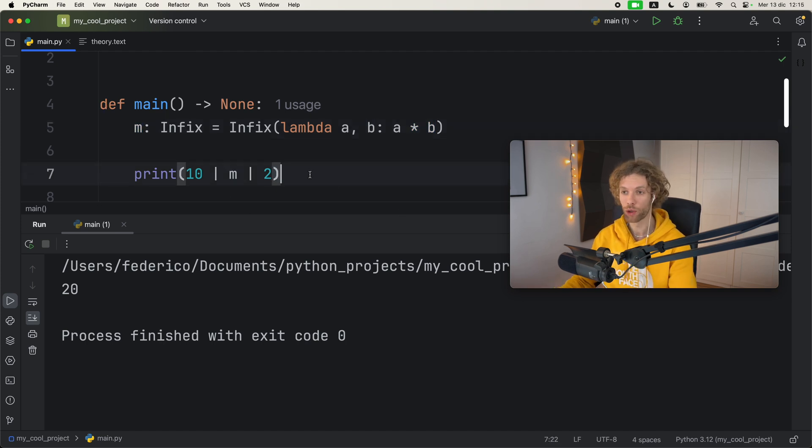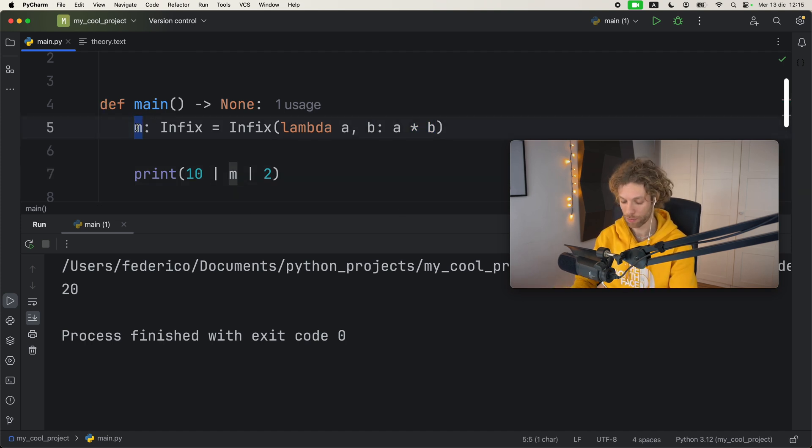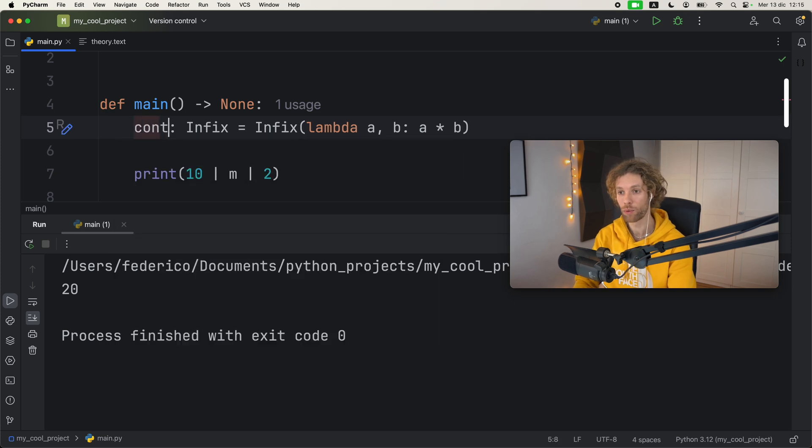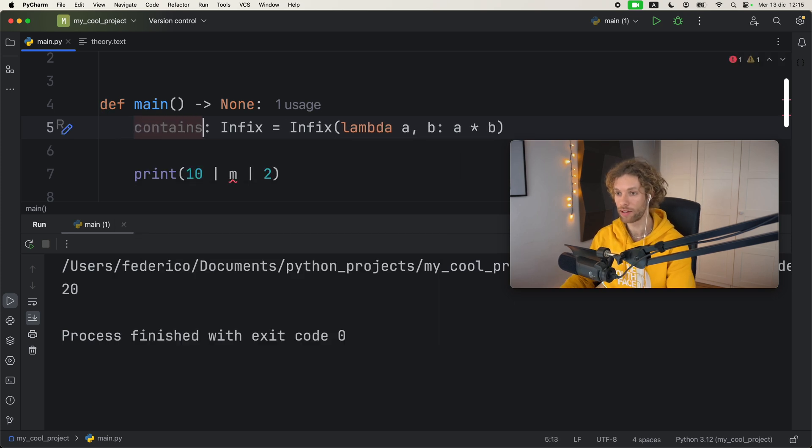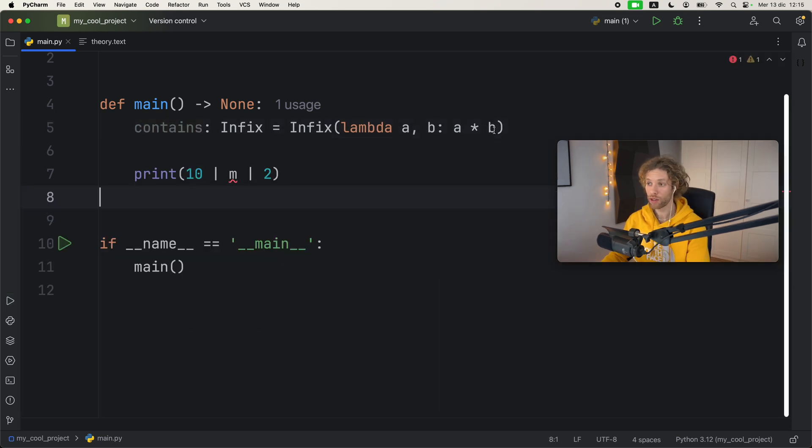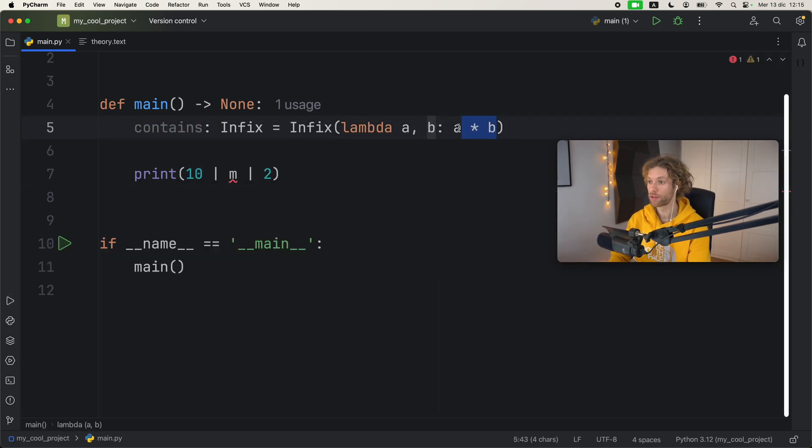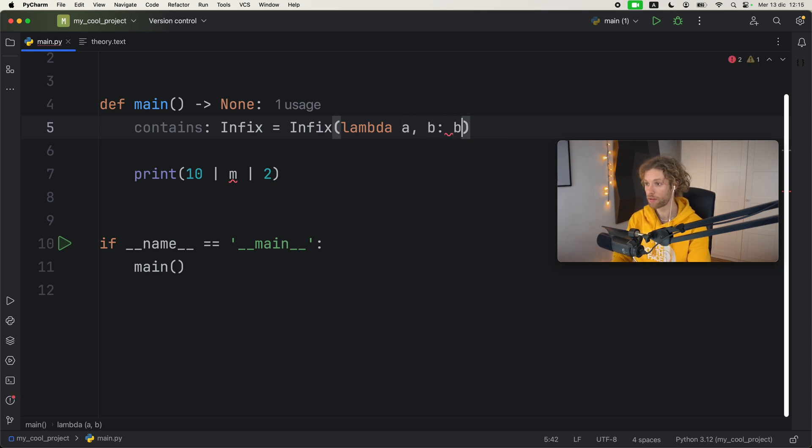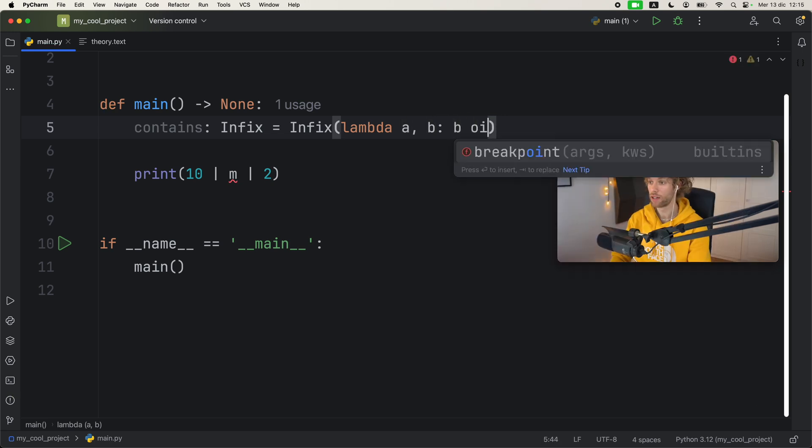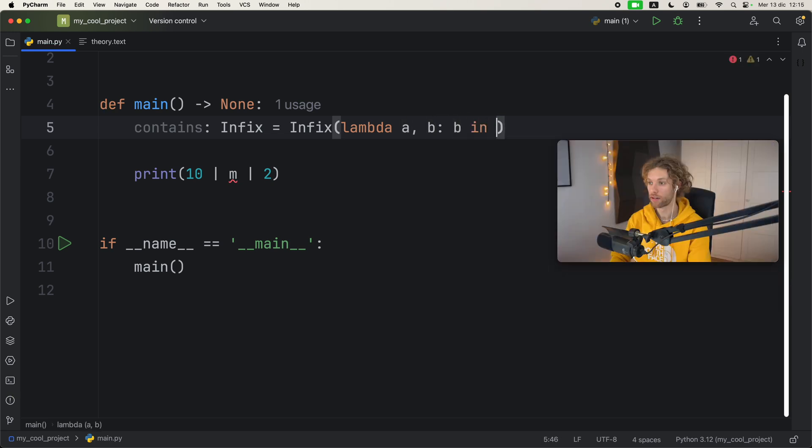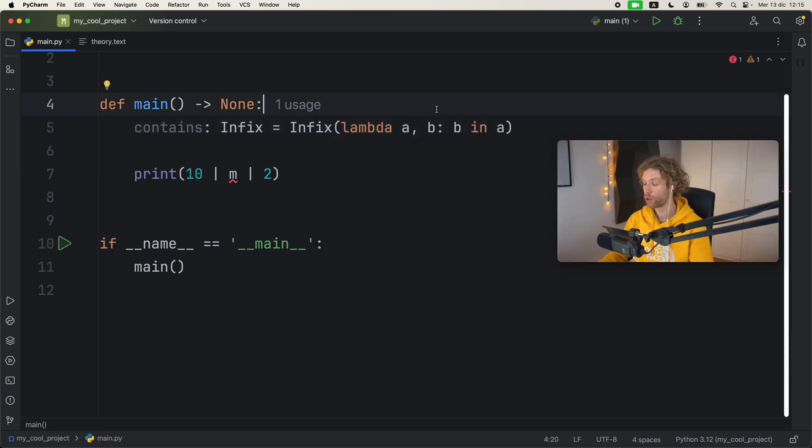You can even get more creative than that. For example, instead of m we're going to call this contains and we're going to change this code up a bit. So instead of saying a times b, we're going to check that b is in a. Super simple - we created a membership test here.